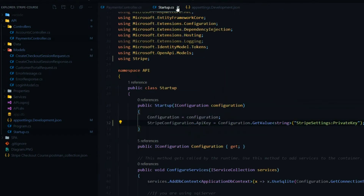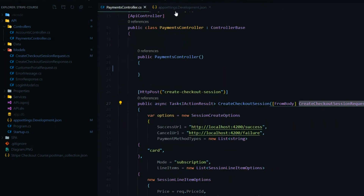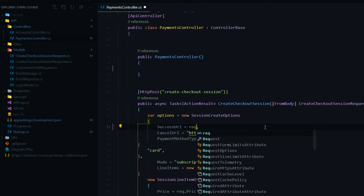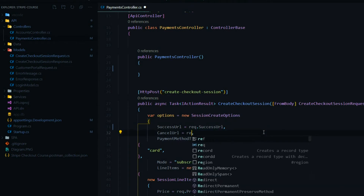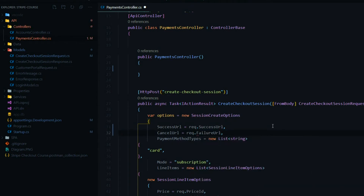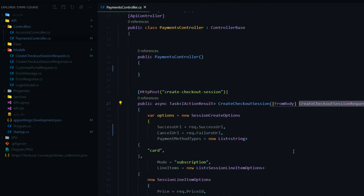Now we'll change the payment controller so we're getting the success URL and failure URL from the request object instead of hardcoded strings. This will be the success URL and then the failure URL. This API should work exactly the same, but now we just need to pass in two URLs with this object.